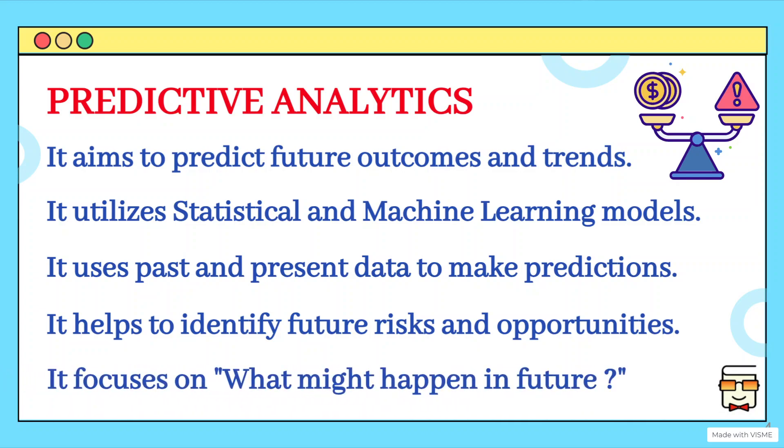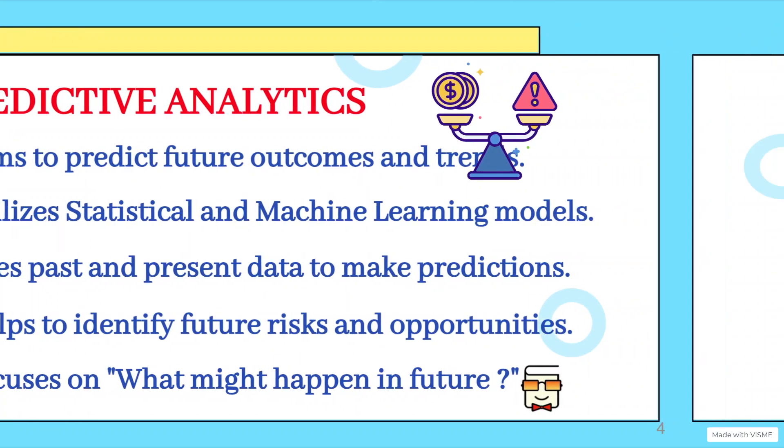So this predictive analytics mainly focuses on what might happen in the future based on the insights that we have discovered from the past data or descriptive analytics.